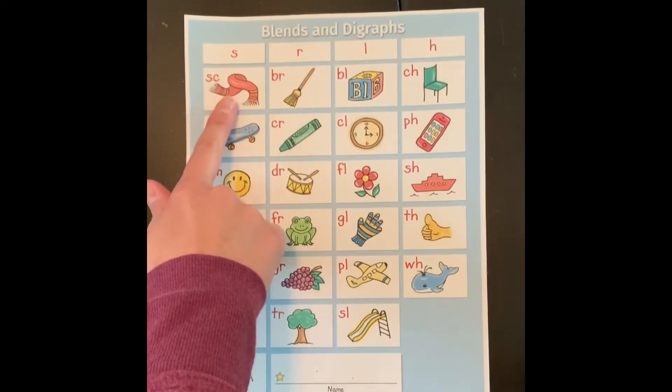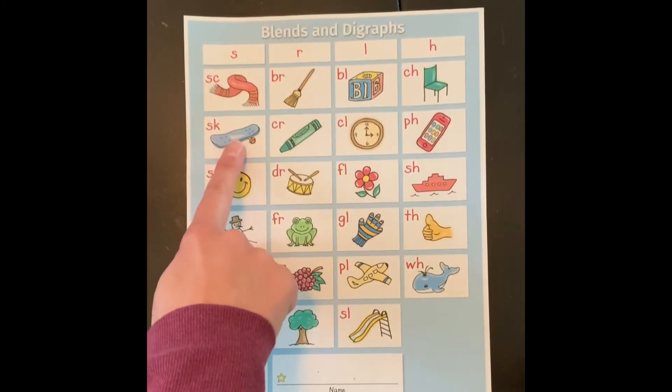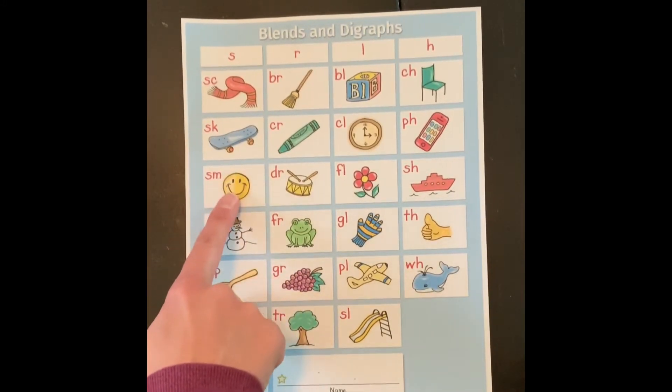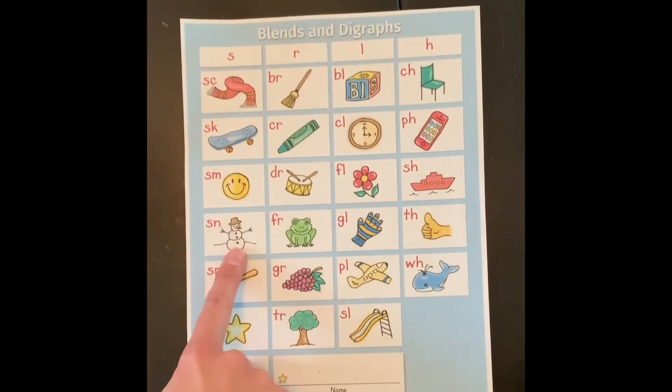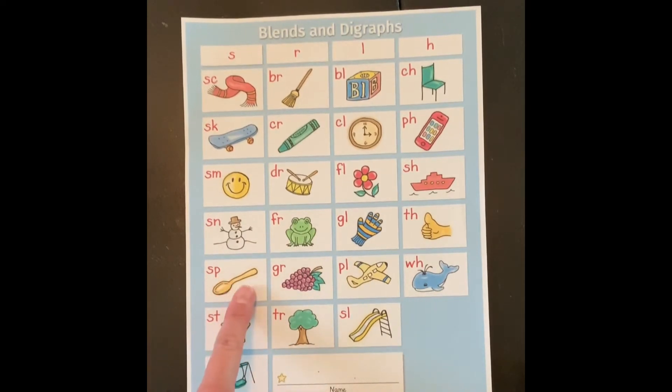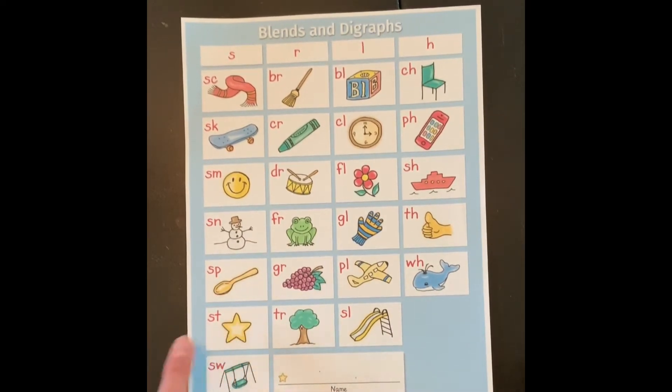Sk scarf, sk skateboard, sm smile, sm snowman, sp spoon, st star, sw swing.